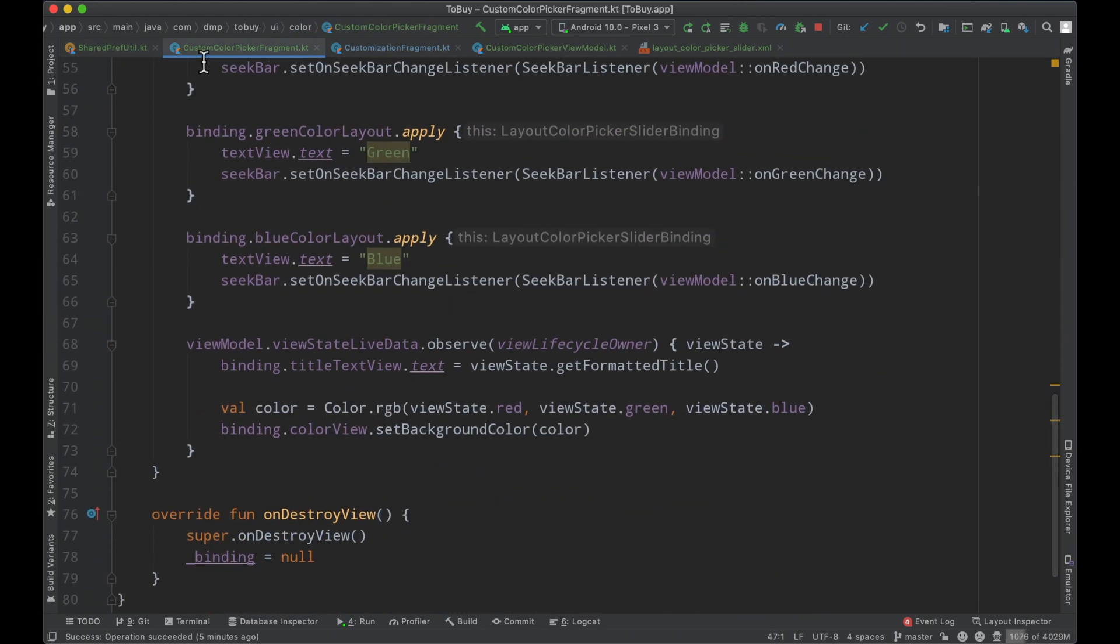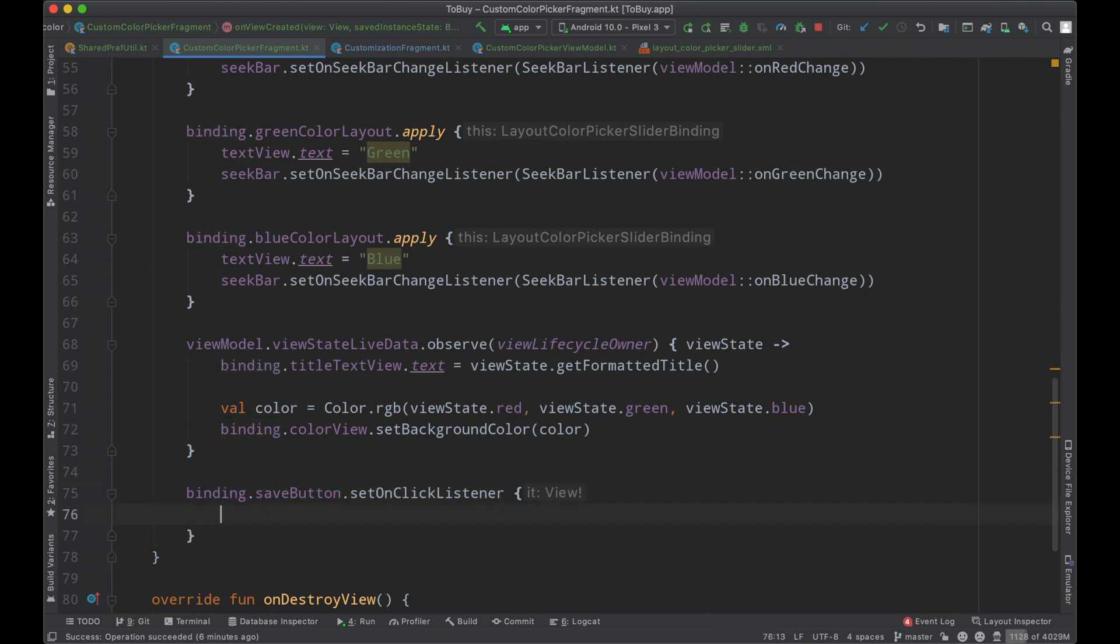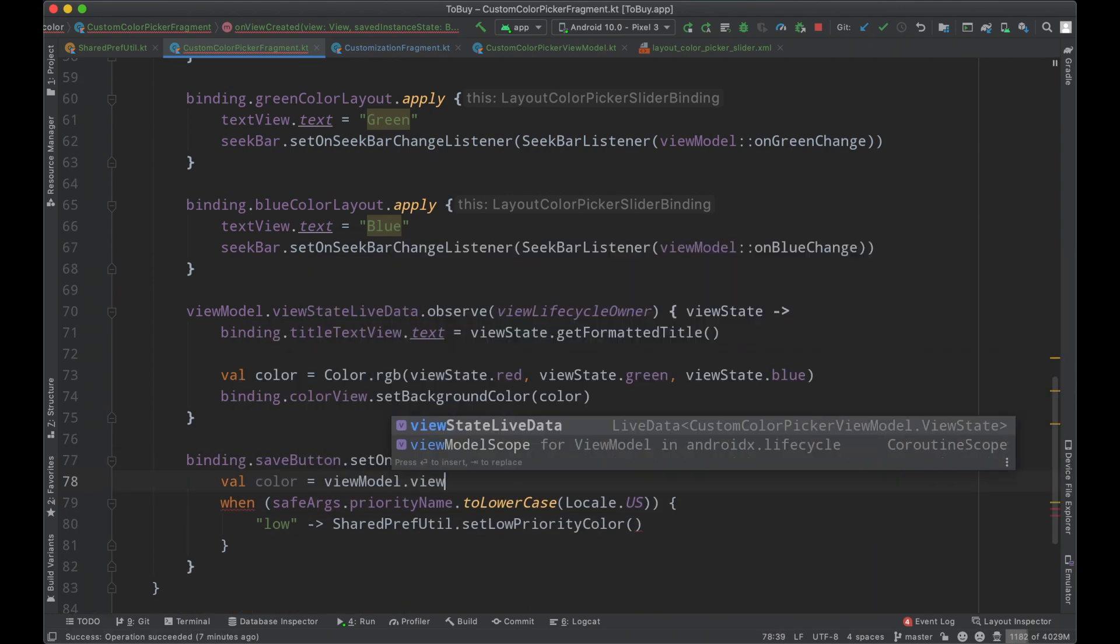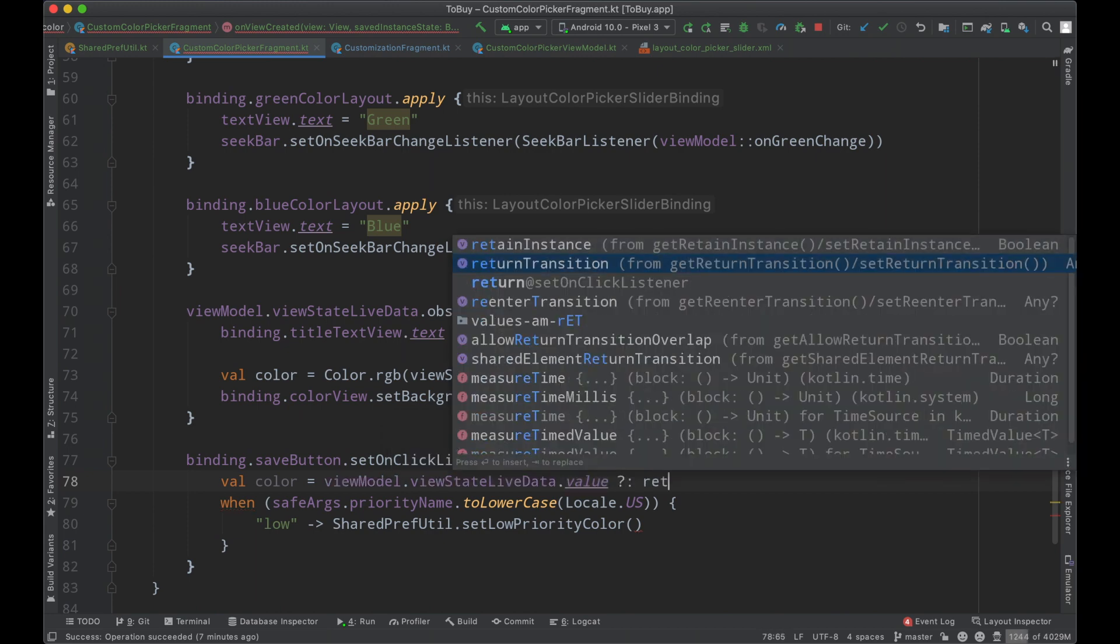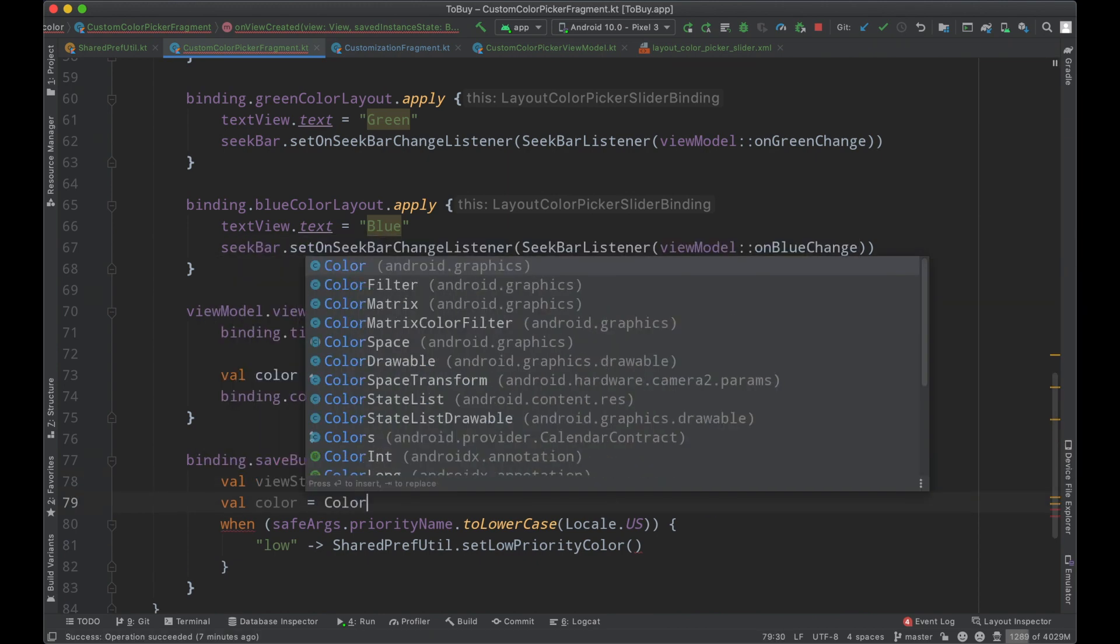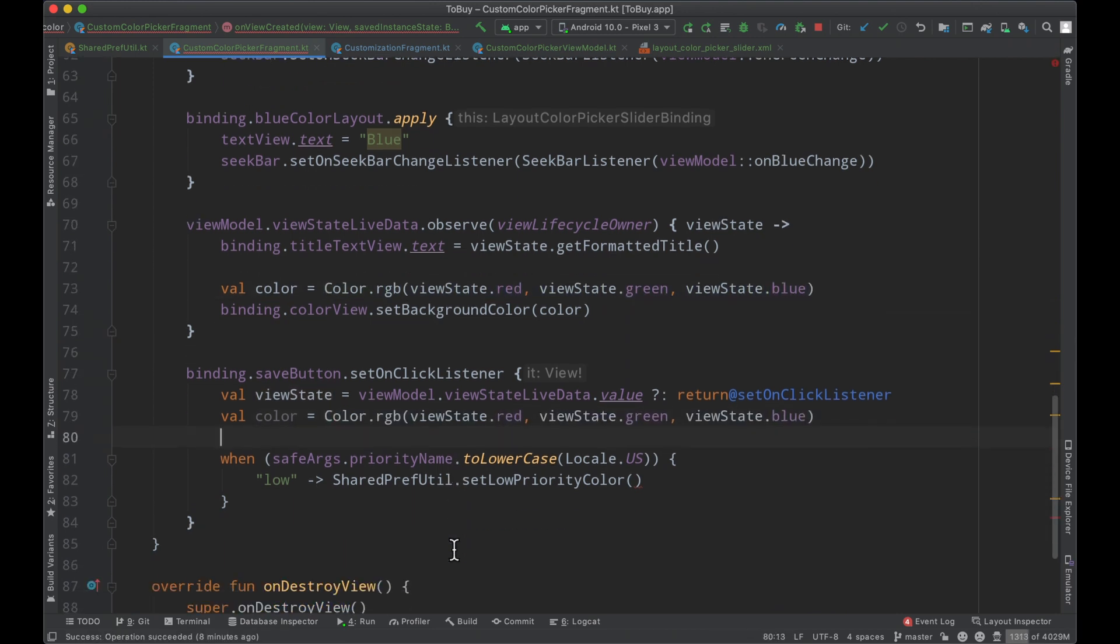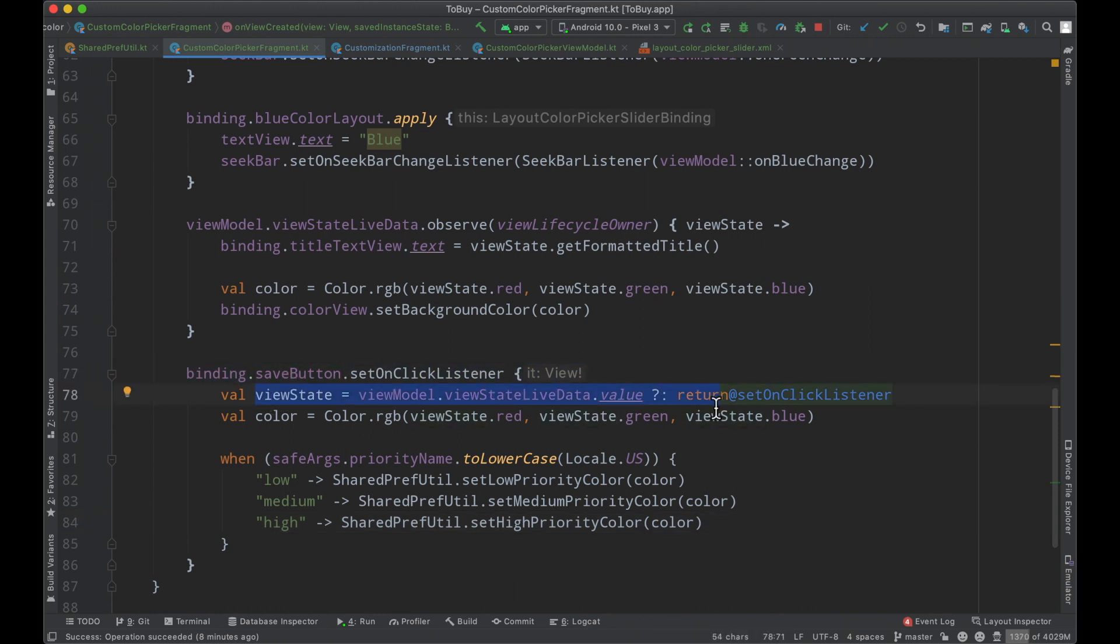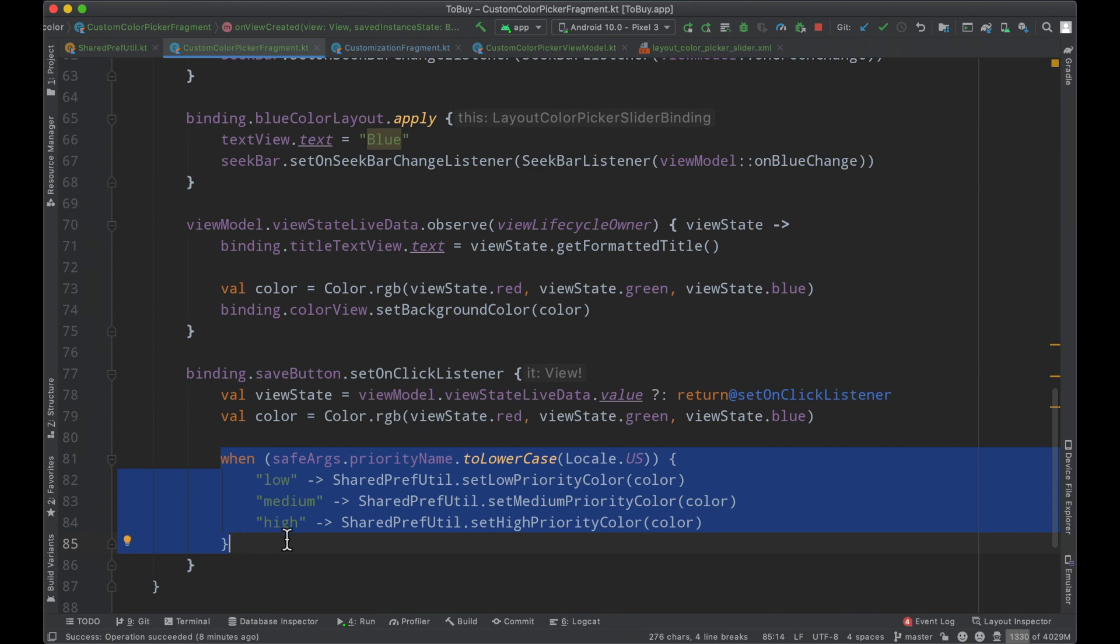With that in mind we can bounce back to our custom color picker fragment here and set an onClick listener to handle the user's interaction with our save button. We can build out a simple when statement to switch on our priority name that the user is modifying and then save the corresponding value to our shared preferences. When the user clicks the save button we're going to fetch our view state from the view model. If we run into an issue with null we'll do nothing, then we'll fetch our color from the different RGB values and depending upon which priority the user is changing we'll set that information.